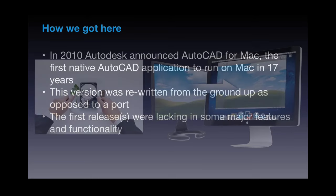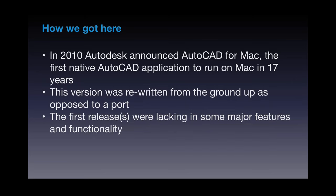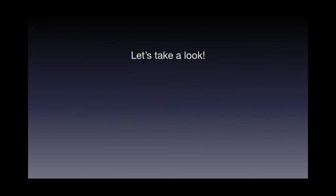So in 2010, Autodesk announced that AutoCAD for Mac, the first native AutoCAD application to run in Mac in 17 years. It was rewritten from the ground up as opposed to just simply porting over what was already on the PC side. And the first releases were unfortunately lacking in some features. Since then, though, we've come quite a long way.